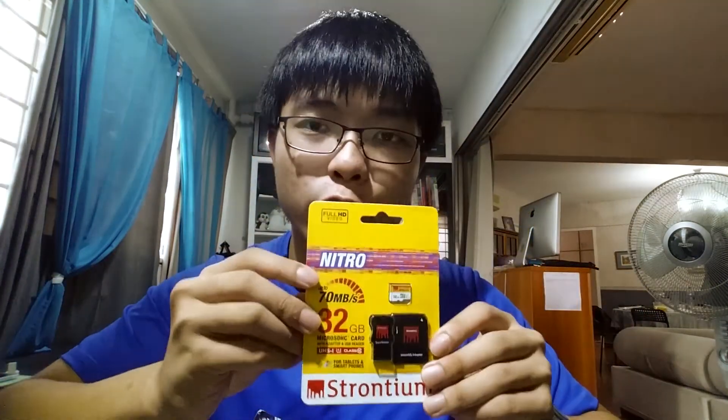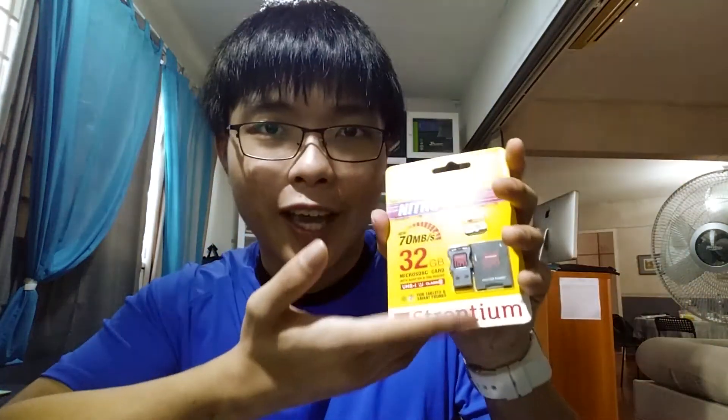This is the Stronium Nitro microSD card 3-in-1 kit. The version I have here is the 32GB variant, you can also find this in 16GB and 64GB variants. So let's take a look at what it is and how well it performs.